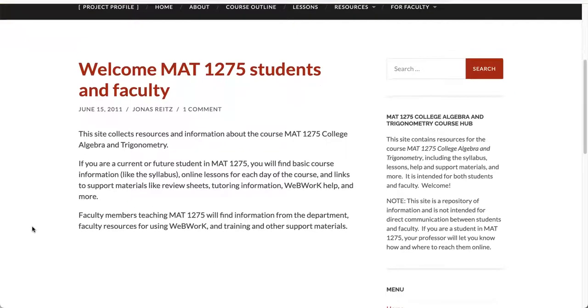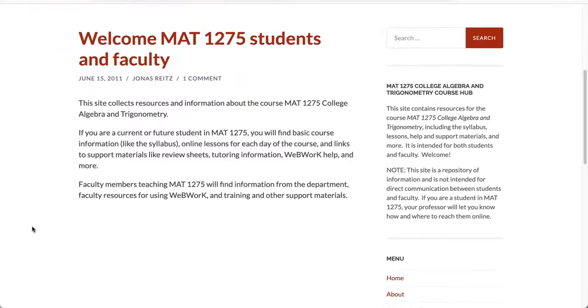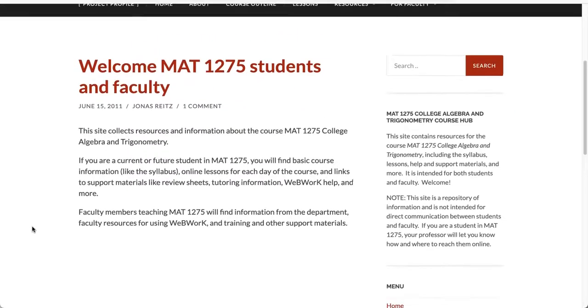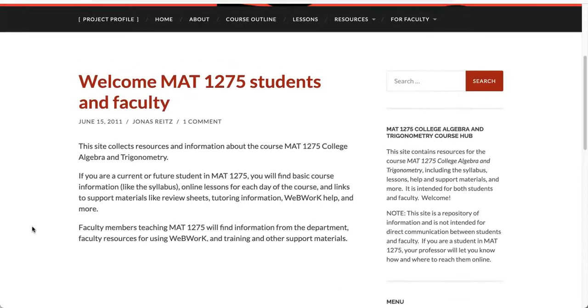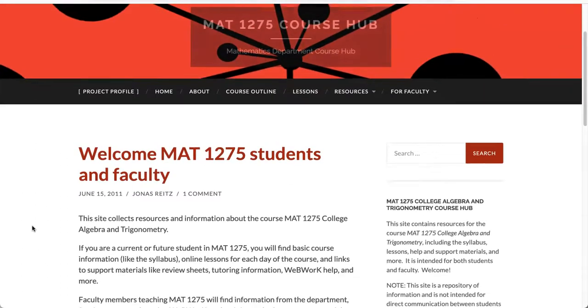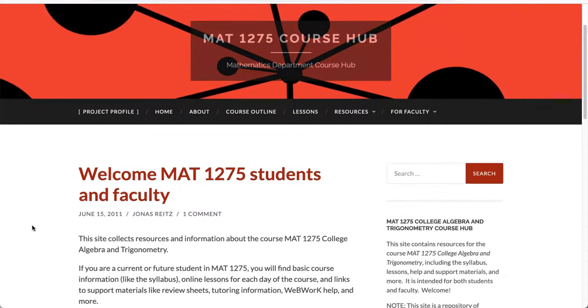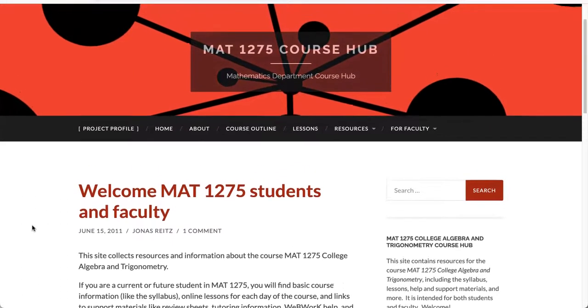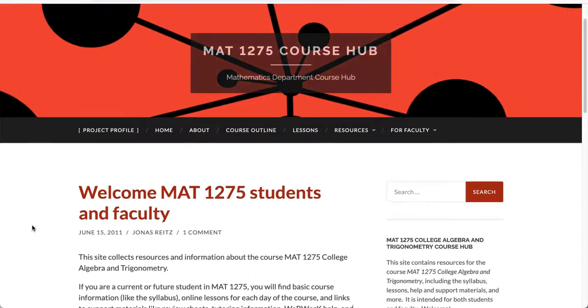A great feature of this course hub is that it includes instructional materials that address specific course units and lessons, as well as general student learning support such as library resources and college tutoring services.